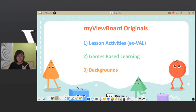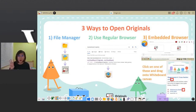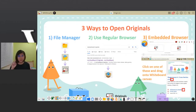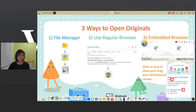In order to use it, you first need to know how you can open it. There are three different ways that you can open MyViewBoard Originals: you can use the file manager, your regular browser, or your embedded browser.